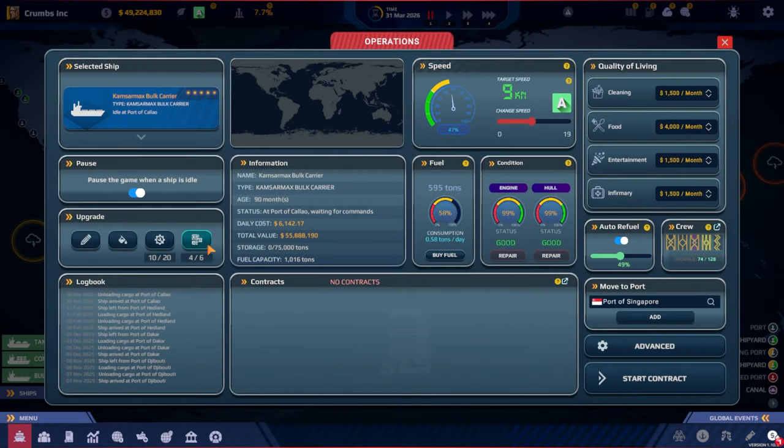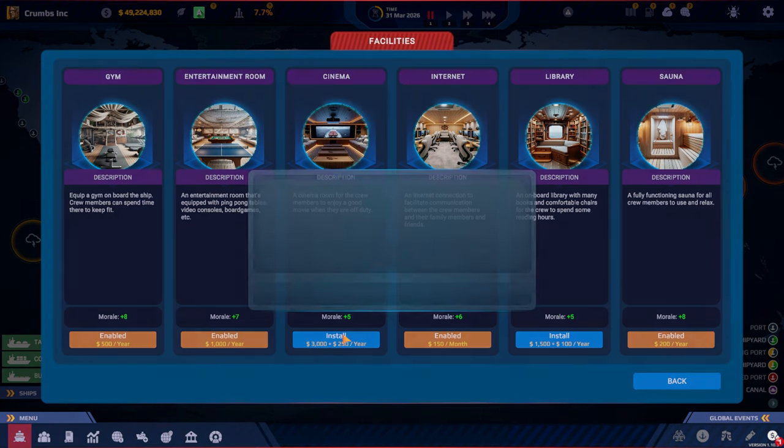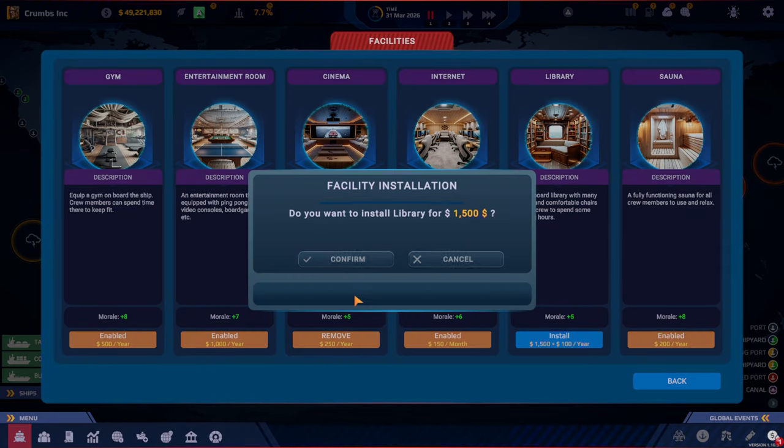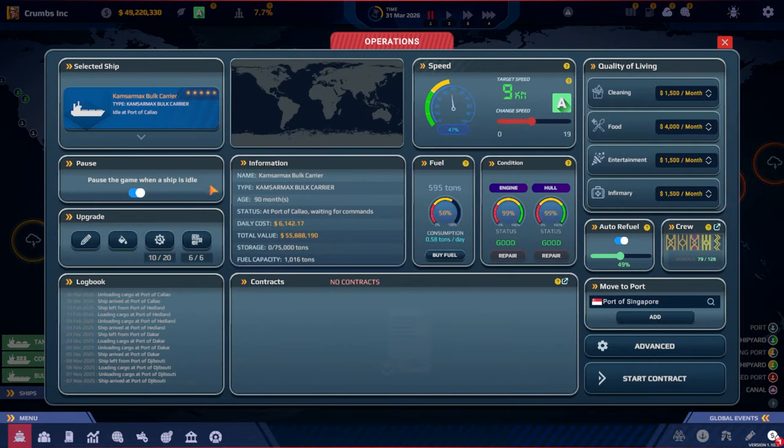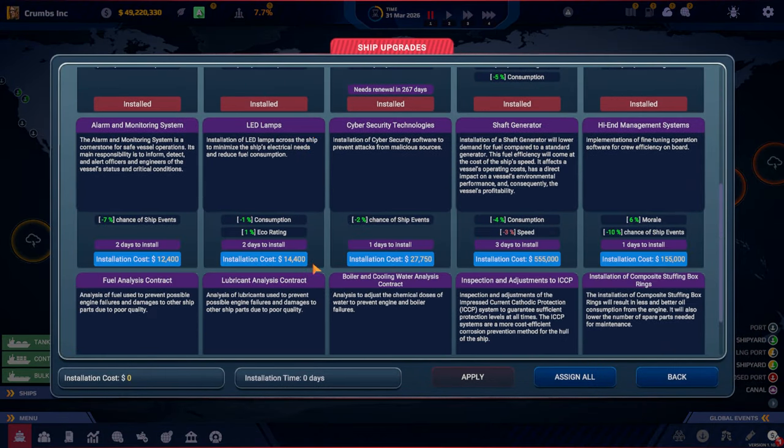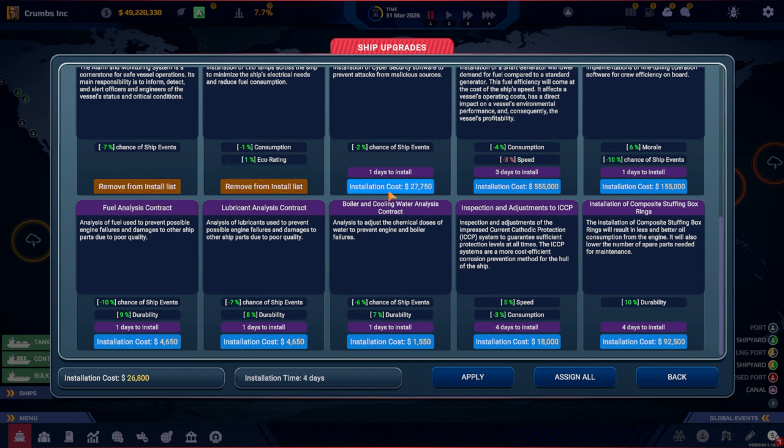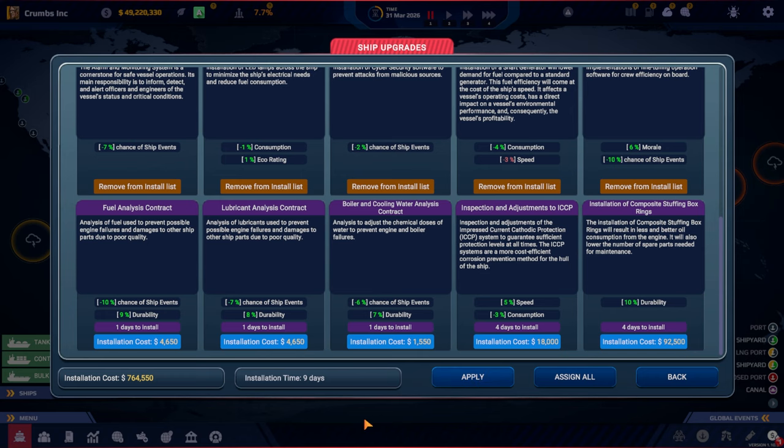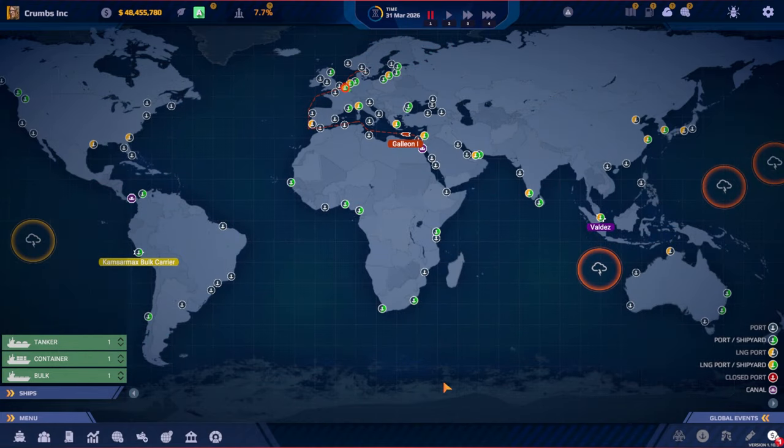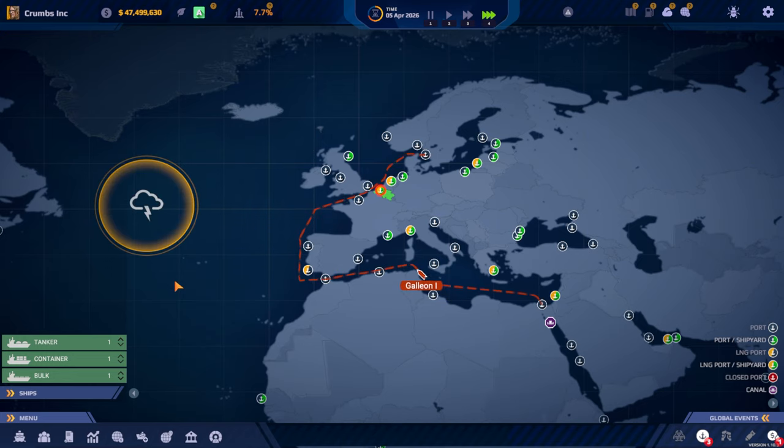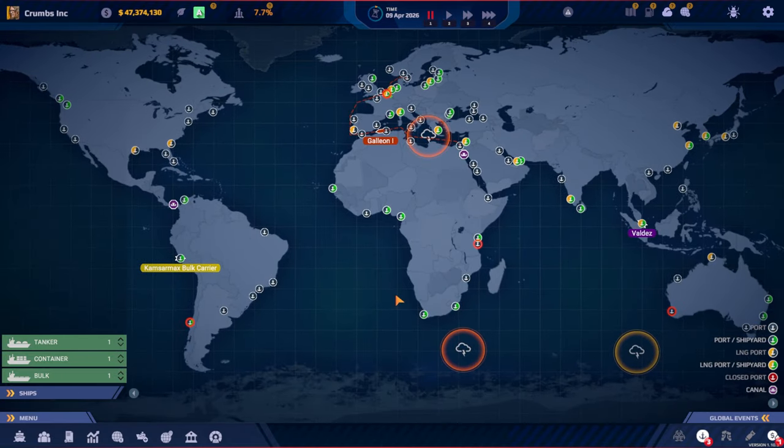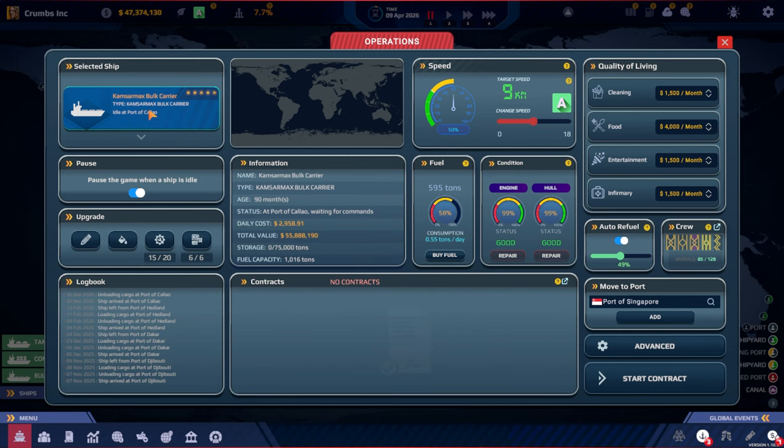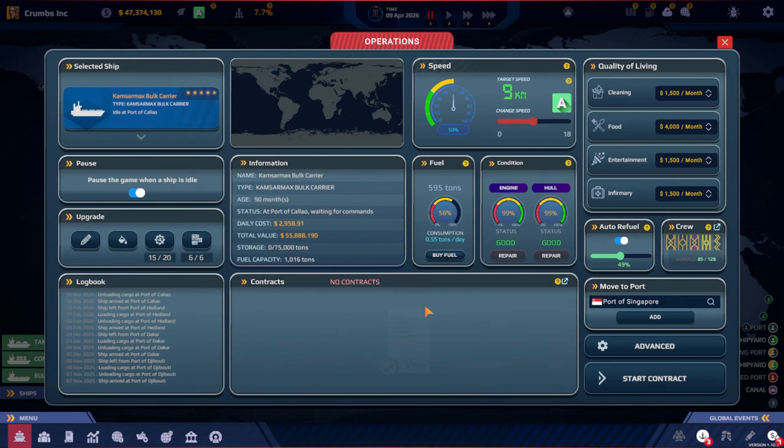And then our third ship is almost in Peru. There we go. I want to do these upgrades. We're going to install these two. Nine days. Apply. And then we only have our Galion that is out on the high seas in the Mediterranean. These upgrades are done in Peru.